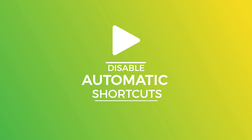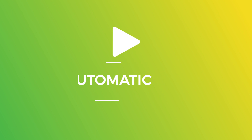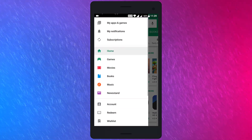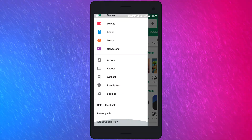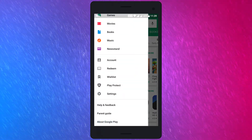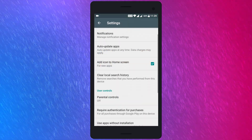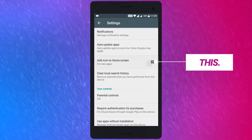The last trick is to disable automatic shortcuts on Google Play Store, meaning to stop adding icons of newly installed apps to the home screen. So to do it, go to the Settings of Google Play Store and turn off the option called 'Add icon to home screen.'